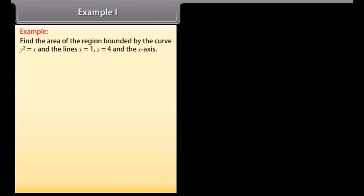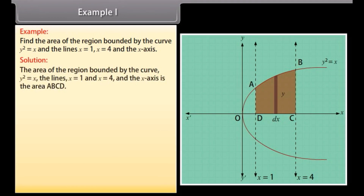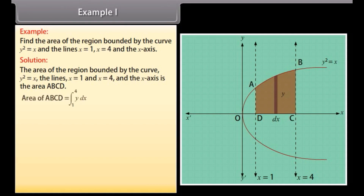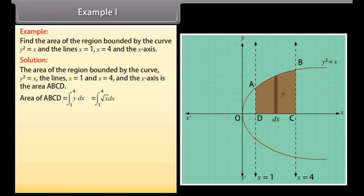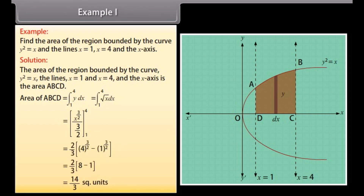Example 1: Find the area of the region bound by the curve y² = x and the lines x = 1, x = 4, and the x-axis. The area of the region ABCD is equal to ∫ from 1 to 4 of y dx. By solving it, we get area of ABCD = 14/3 square units.